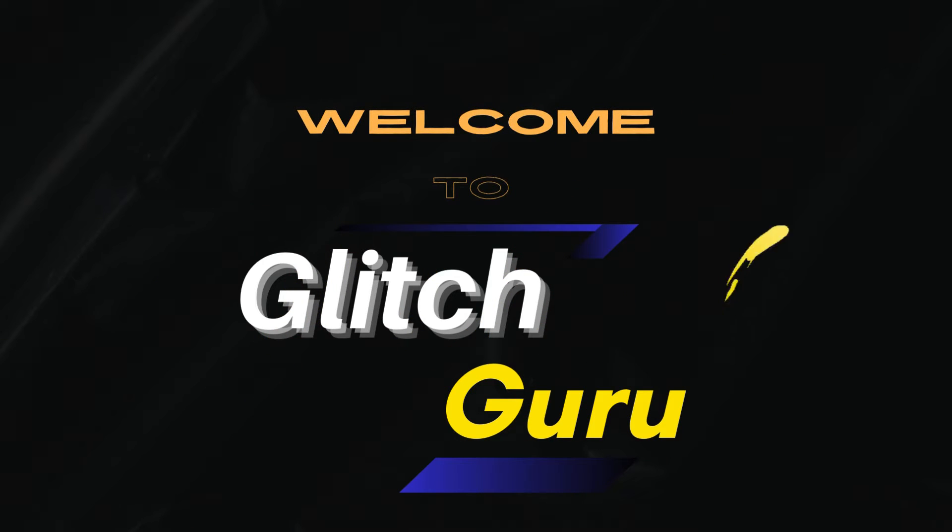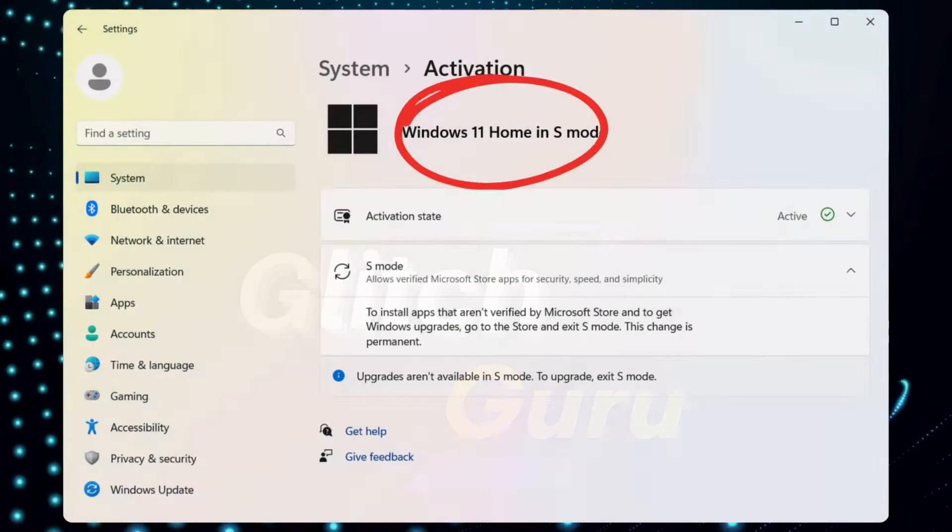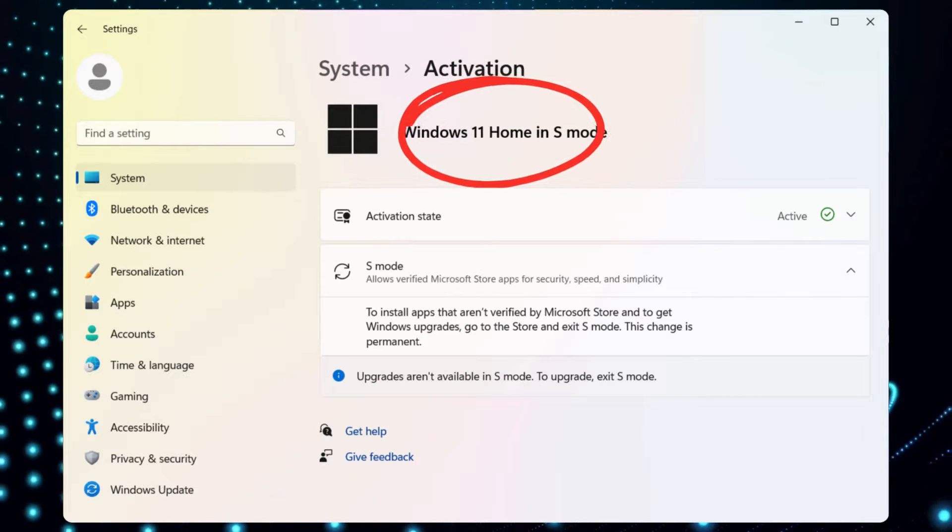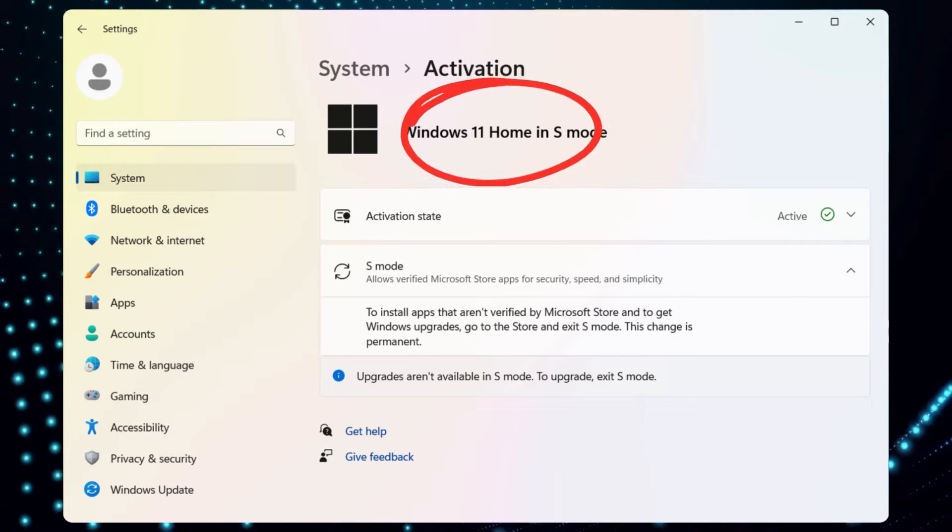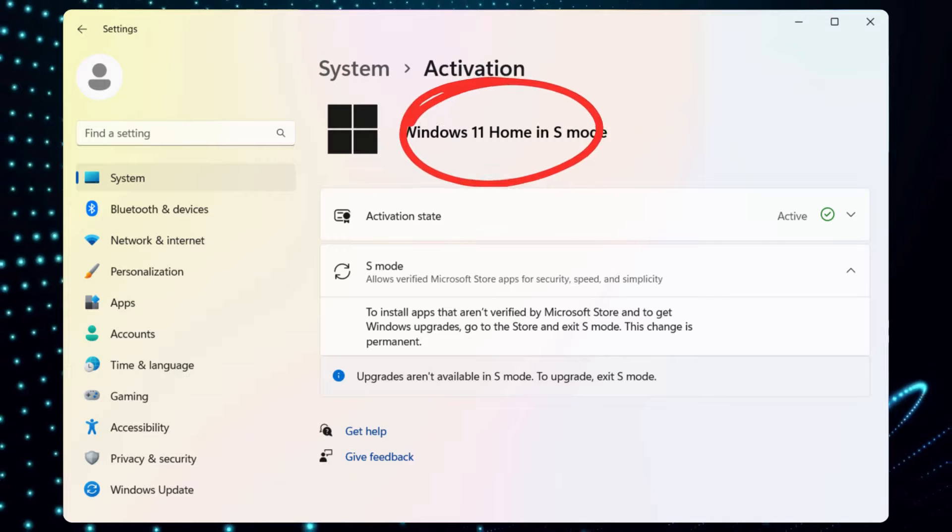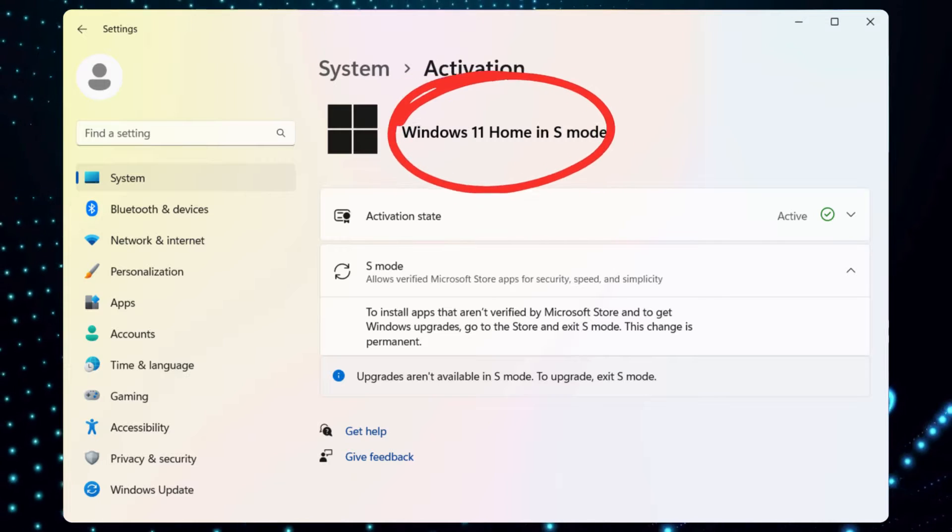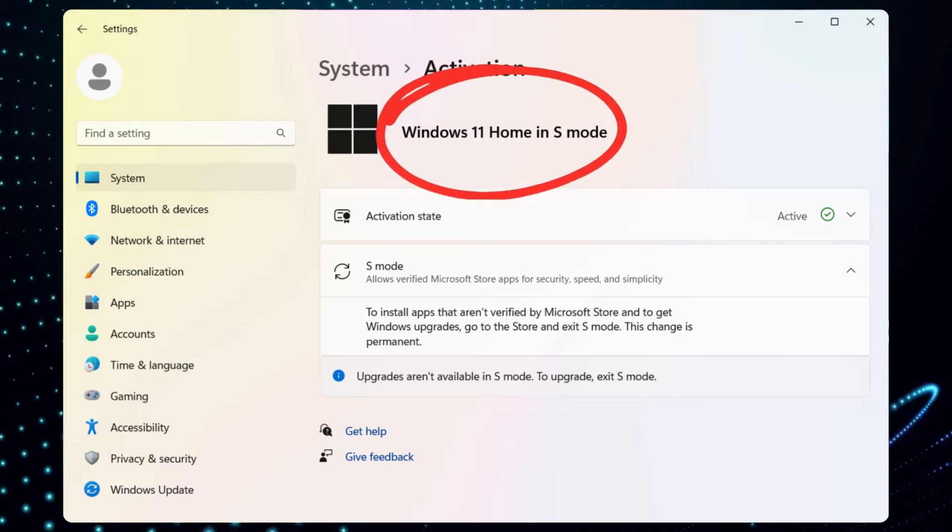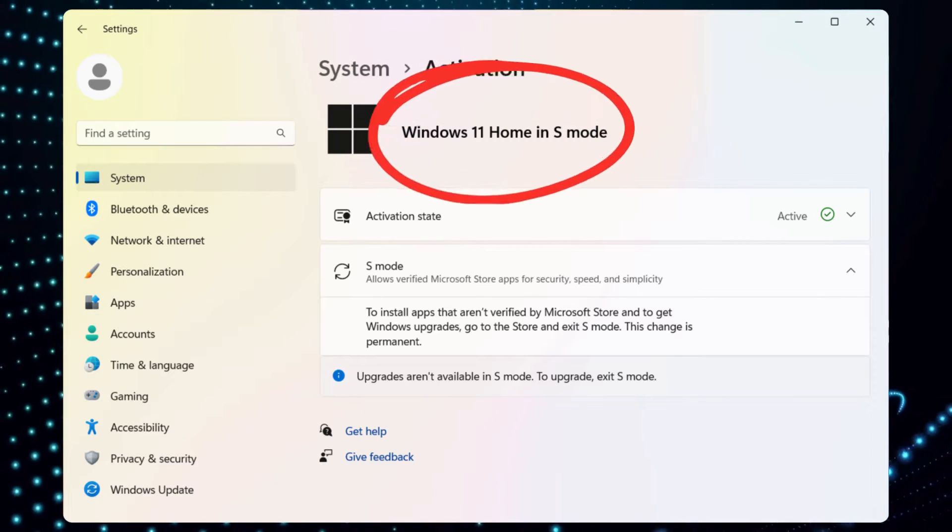Hi guys, welcome to Glitch Guru. In this video, we'll show you how to get your Windows 11 PC or laptop out of S mode quickly.